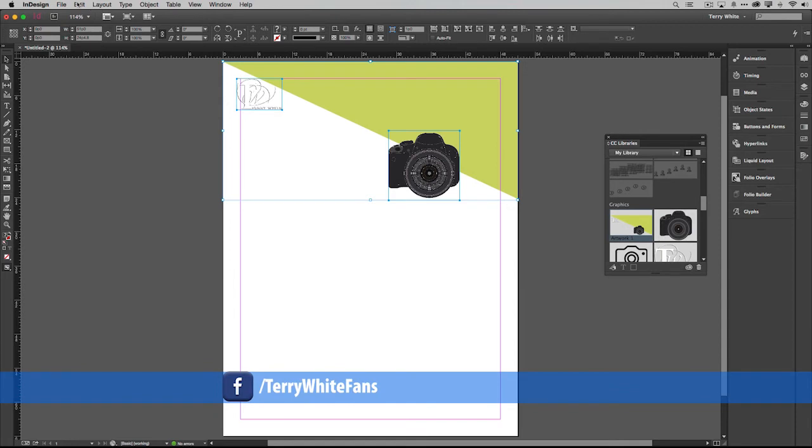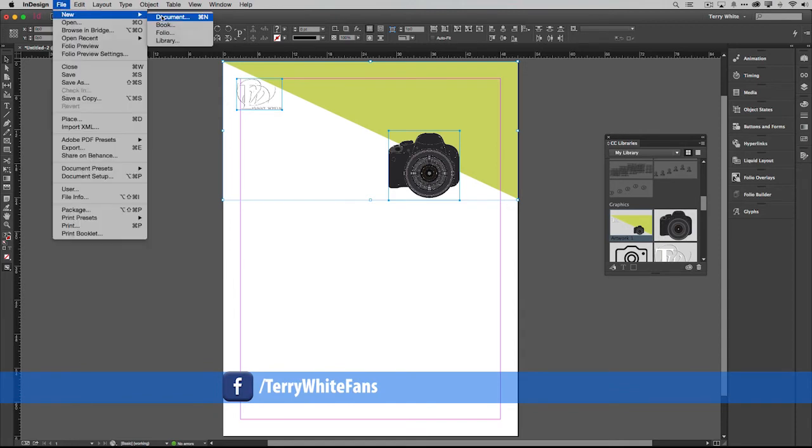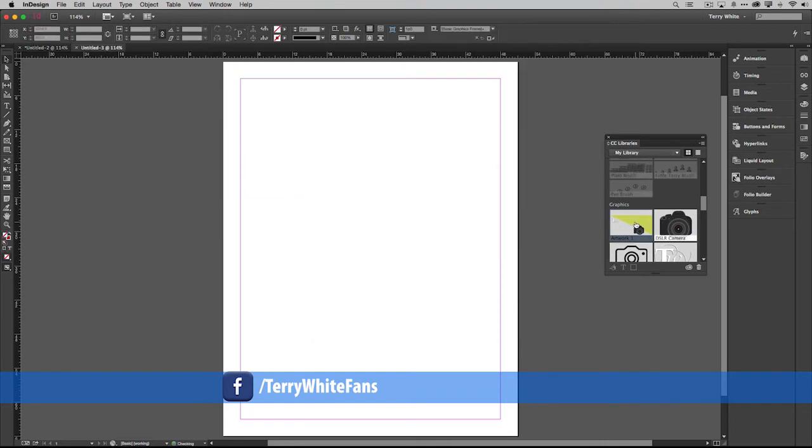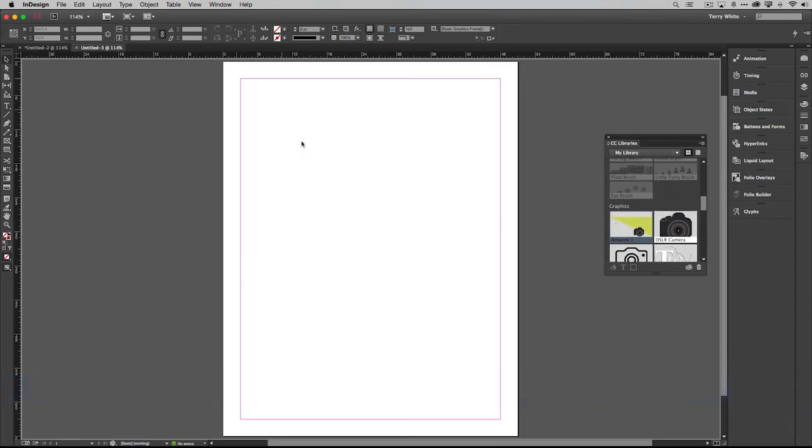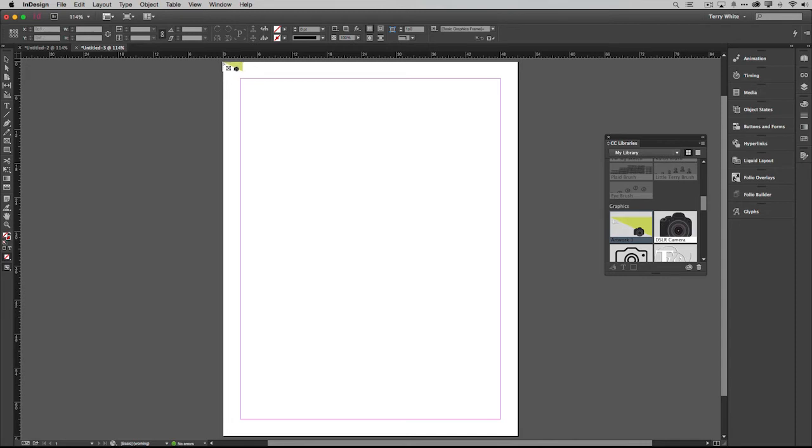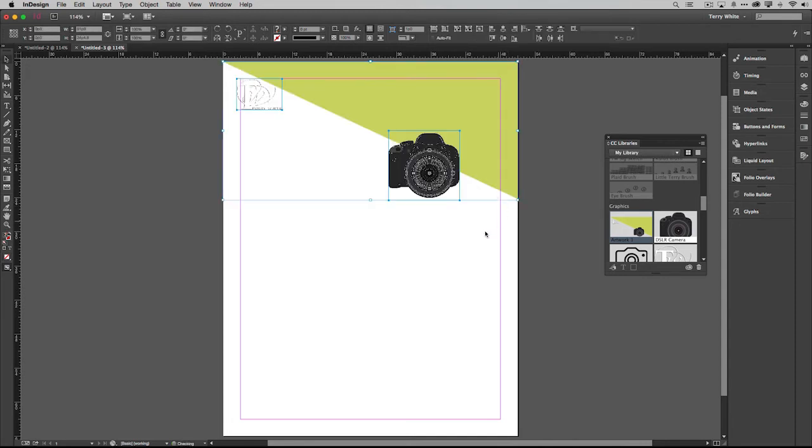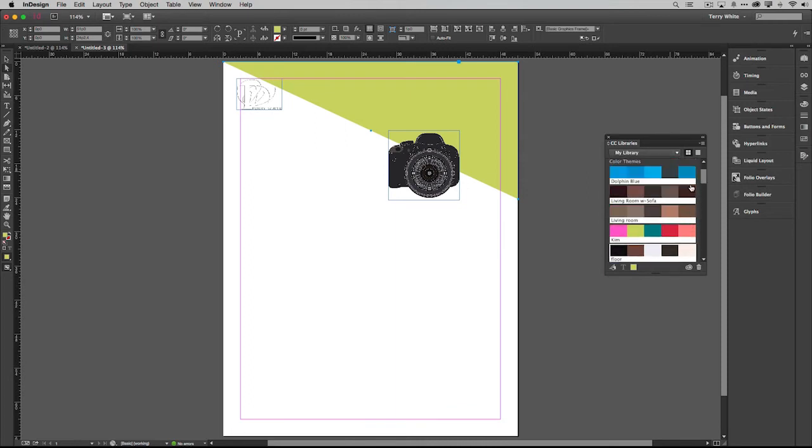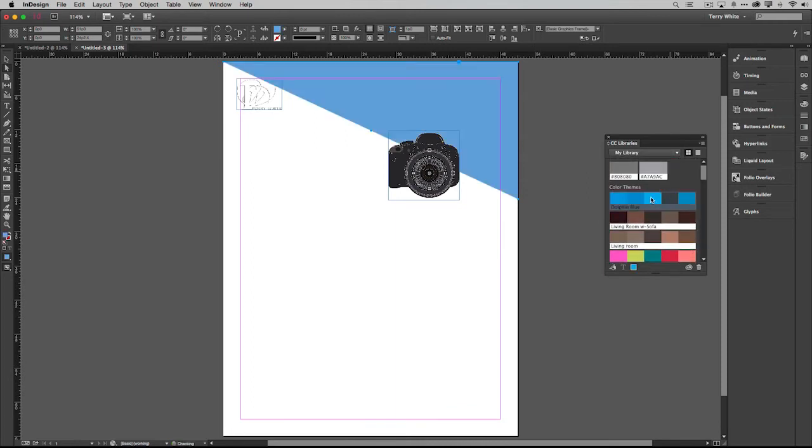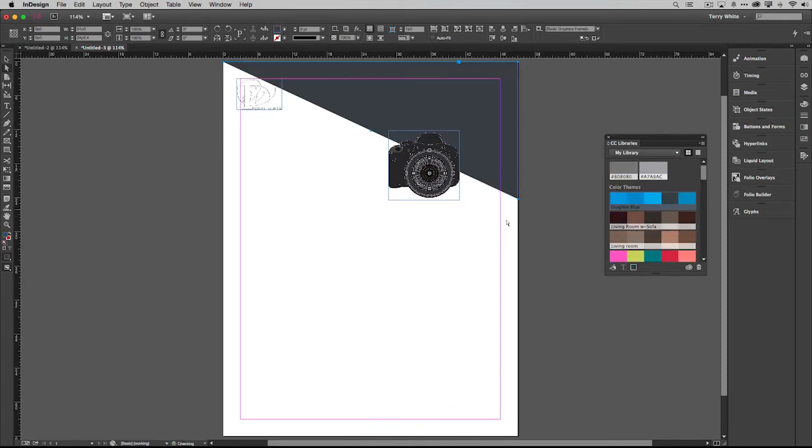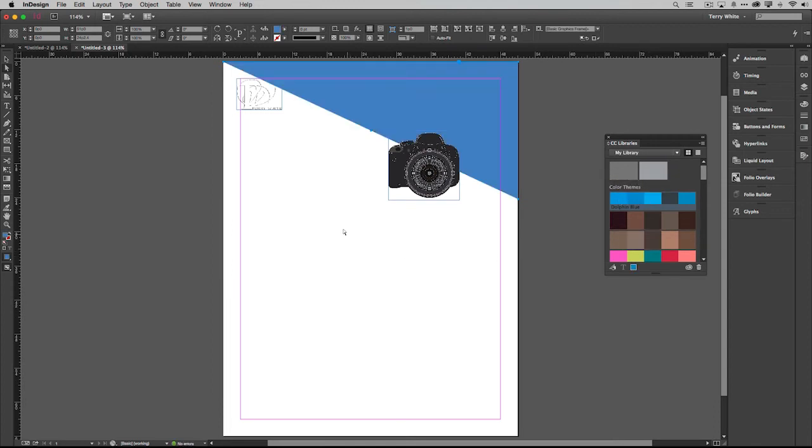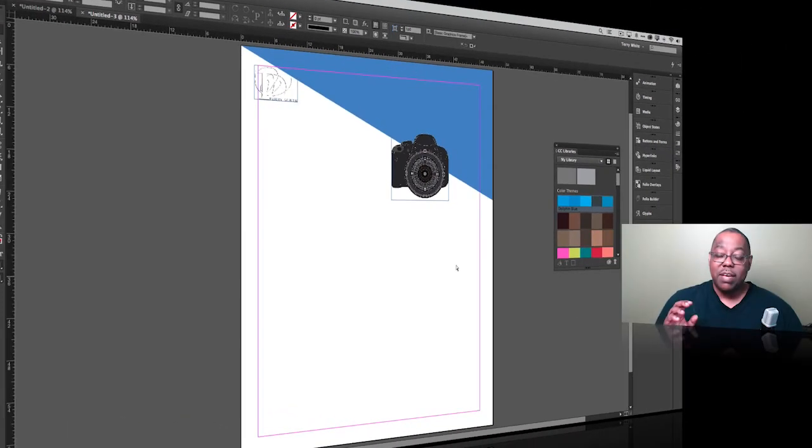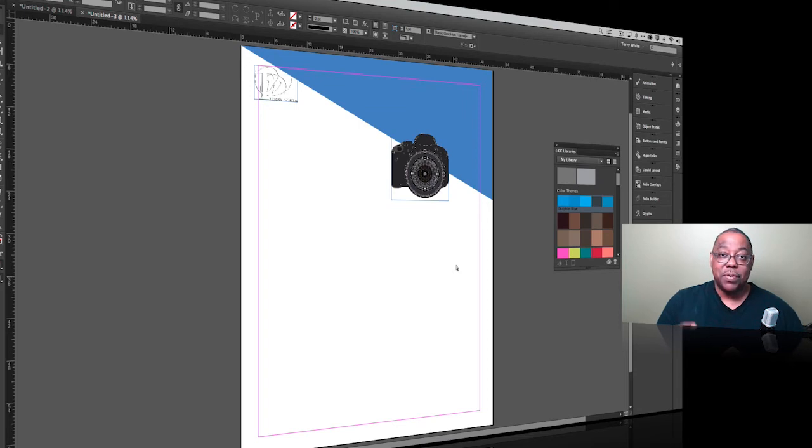If I create another InDesign document and I want to use that same layout, those same elements, I can simply drag those elements onto the page and they come in individually selectable. I can select this triangle and change it to blue from my dolphin blue library of colors. These are changeable and selectable. I can pick any element, add it to the library, bring it into another InDesign document. I can share these elements even amongst other applications like Photoshop and Illustrator.